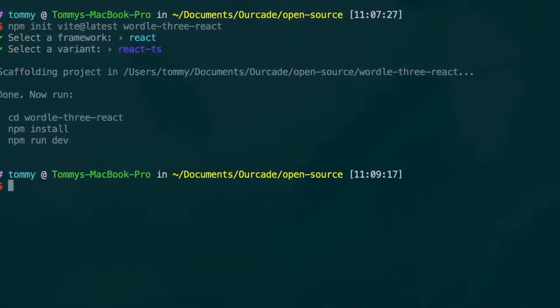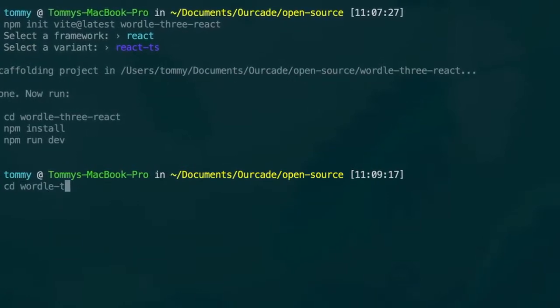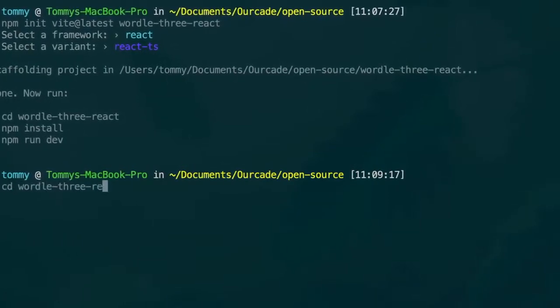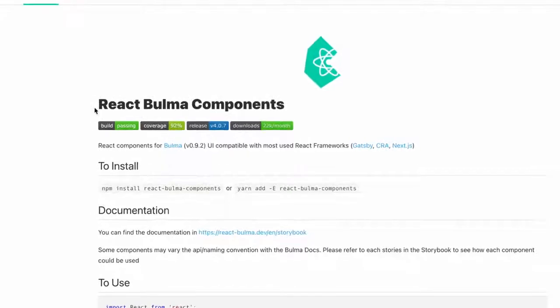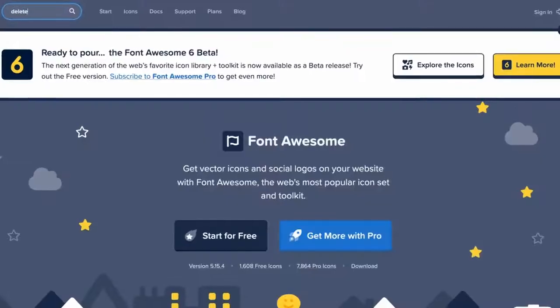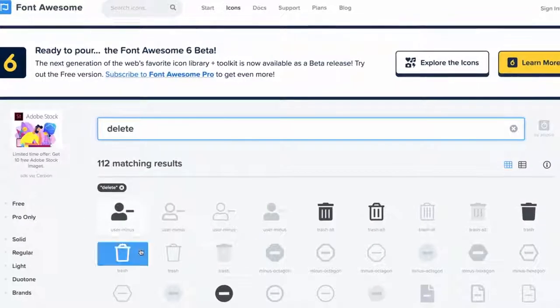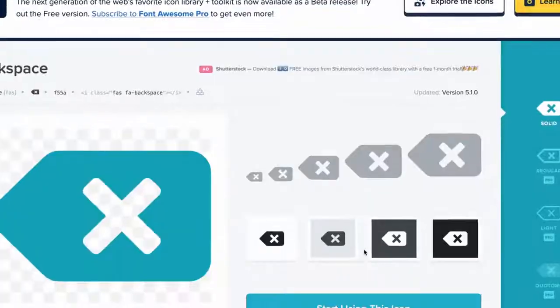To help us with styling UI and components, we added React Bulma components and added Bon Awesome since we'll need at least the backspace delete icon.